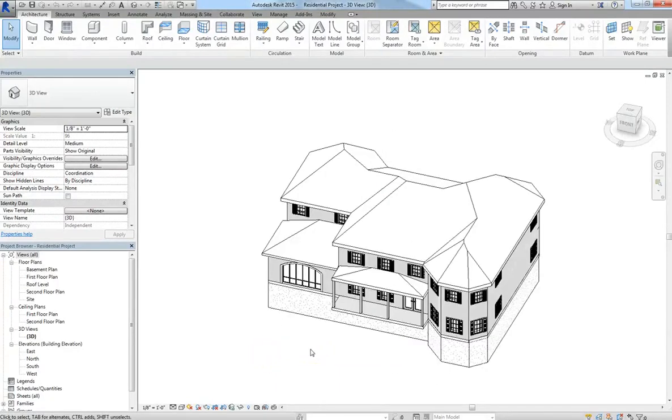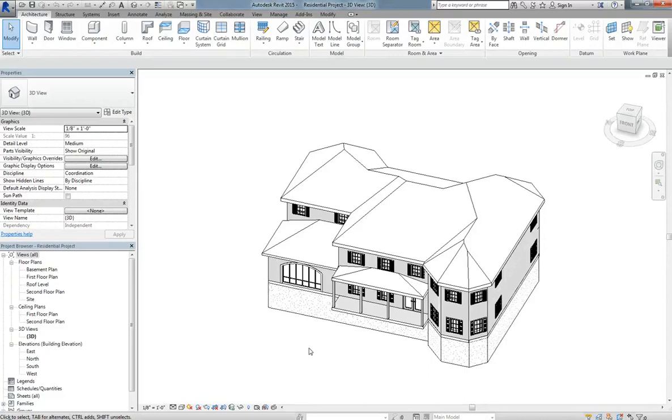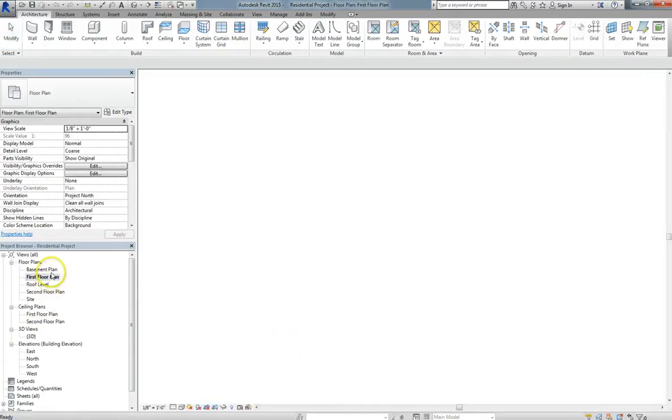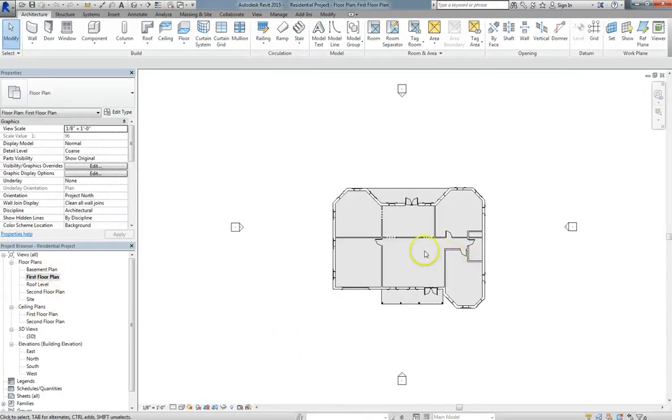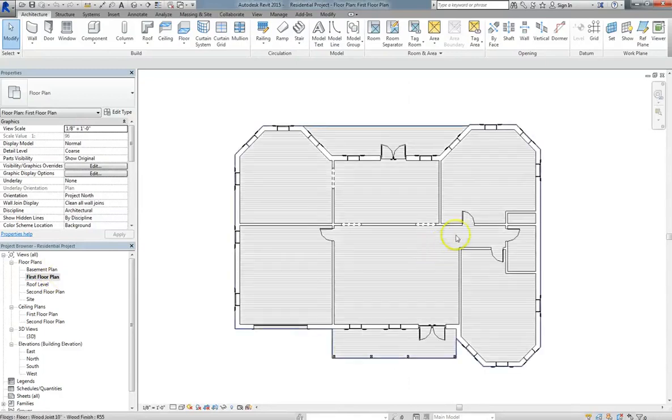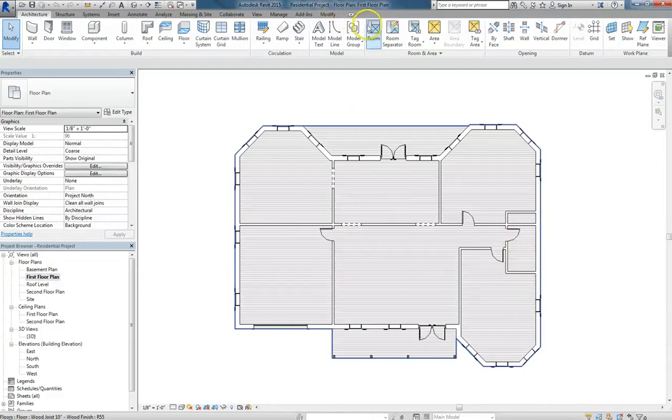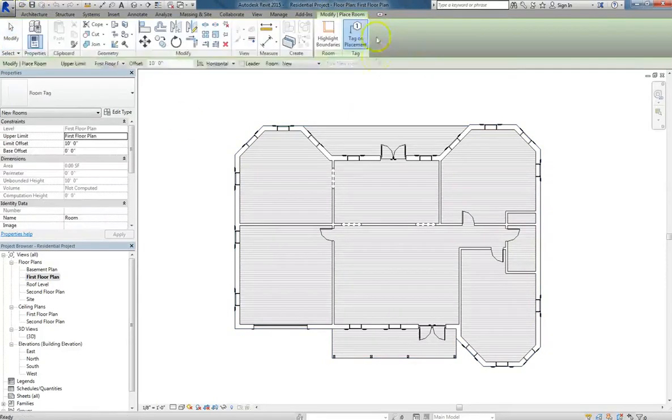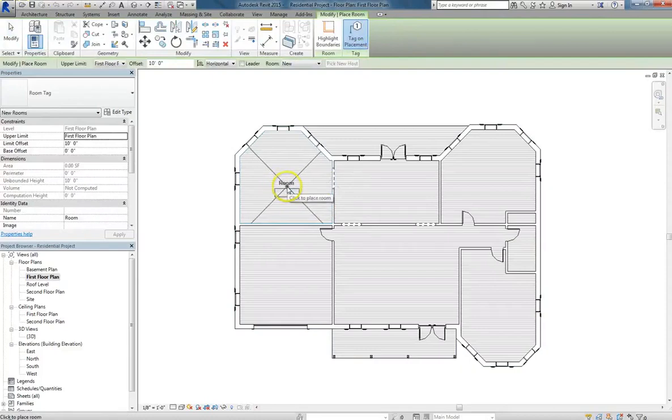Because we're going to move on ahead in this lesson with annotations, family components, and how to establish rooms. So we're going to go ahead into the first floor plan, and as you can see, we've already dissected these areas. But now I want to start labeling them. So we'll go to the architecture tab, and then go to room,